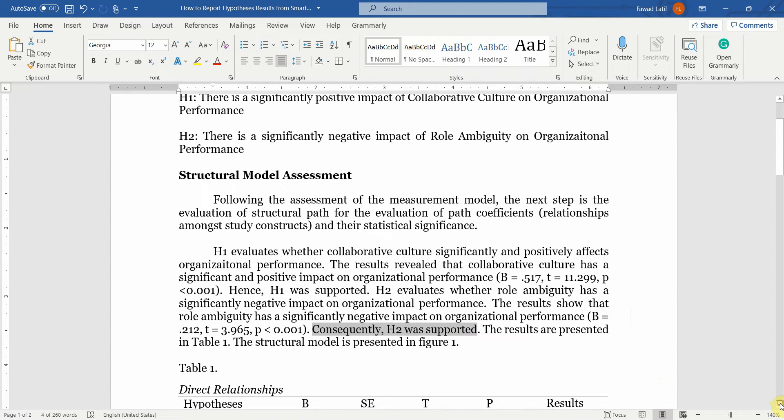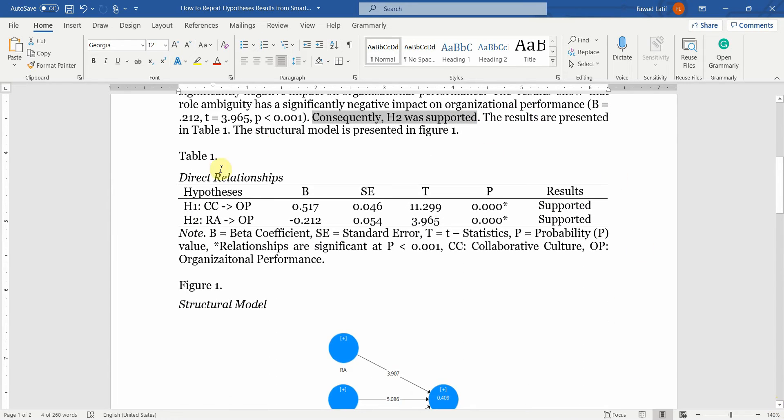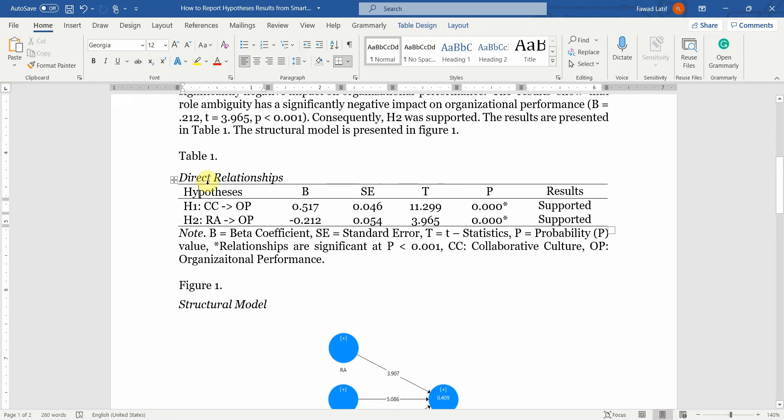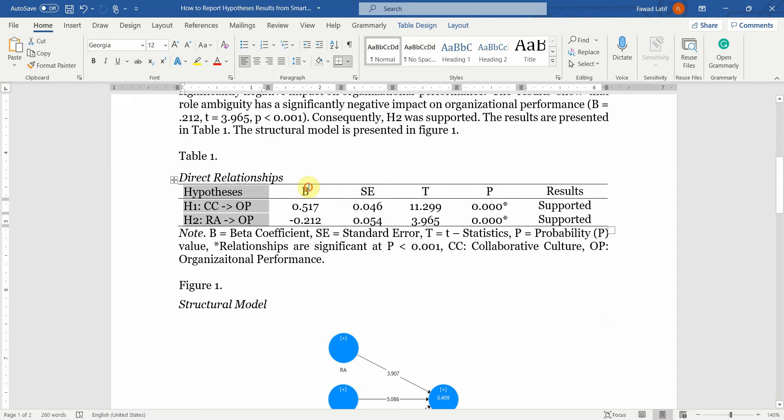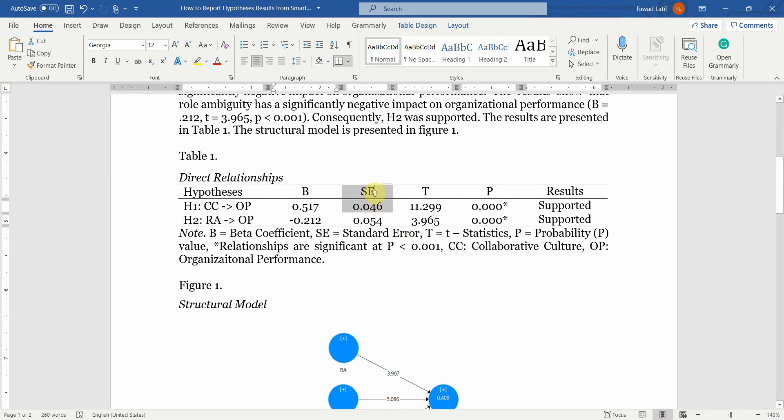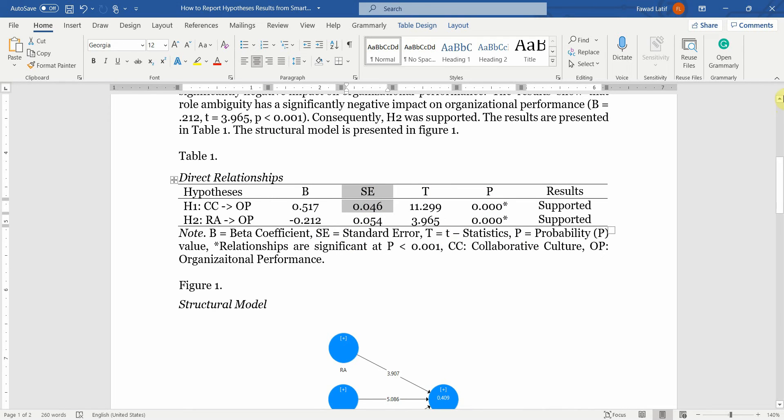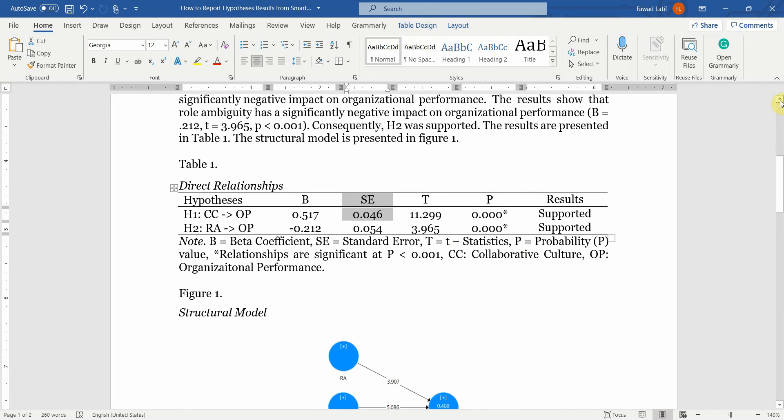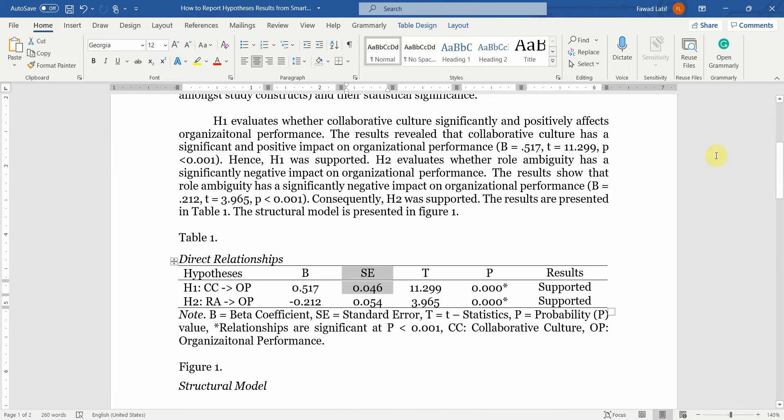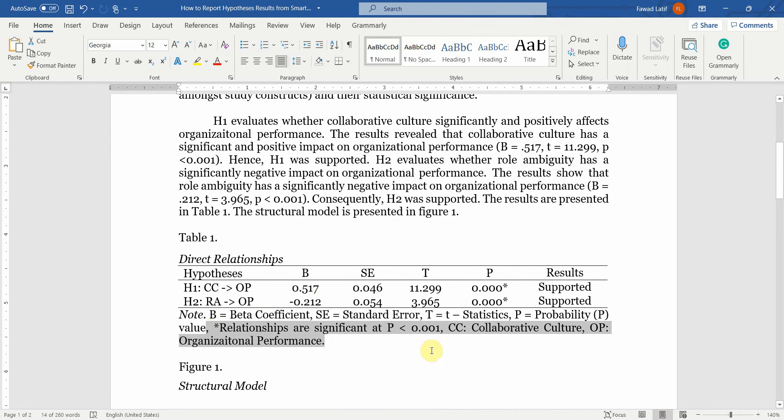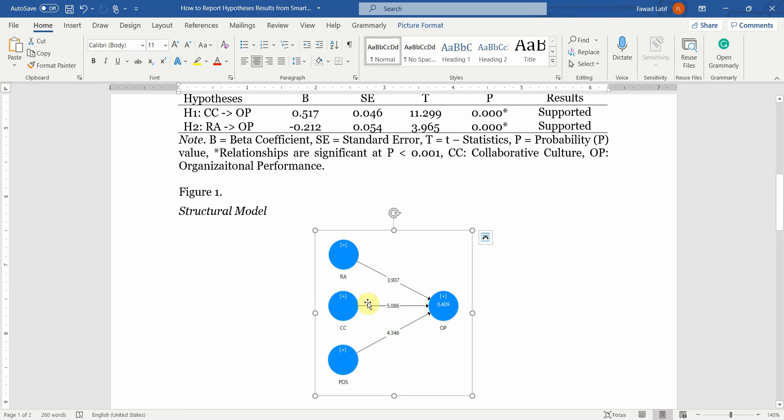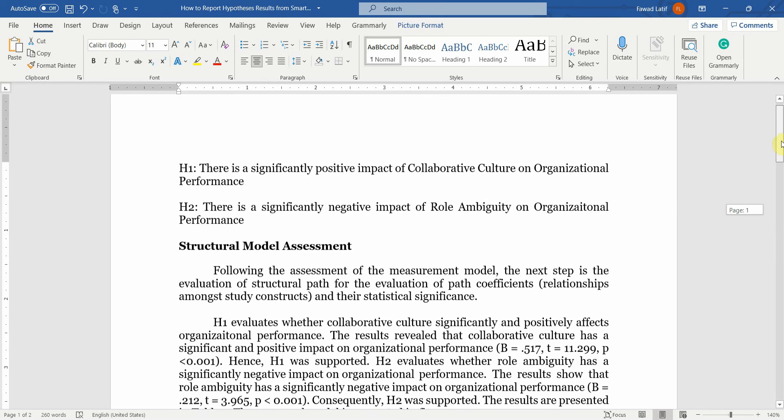Next, you report or present your results in a table like this. First mention your hypothesis, then your beta values, your standard errors, your T statistics, your P values and finally the results if they are supported. A brief description of what is in the table and the abbreviations should also be presented. Next, you report your figure, that is your structural model. Here I did not report the third one but you can report the third one in a similar fashion.